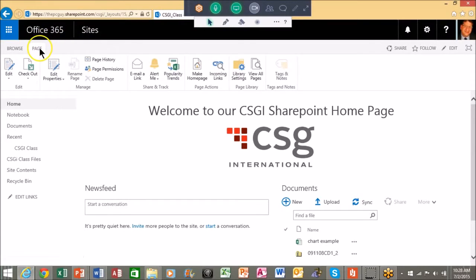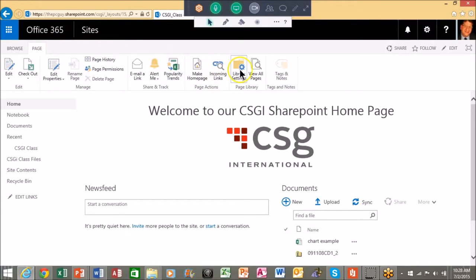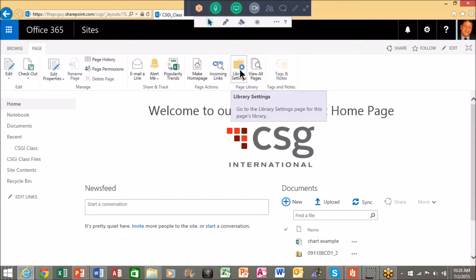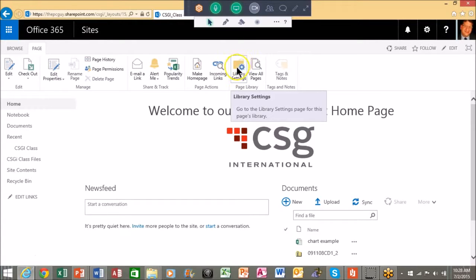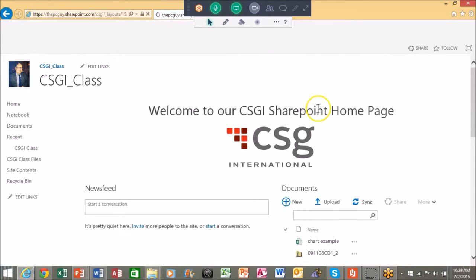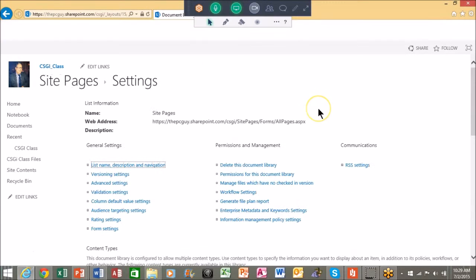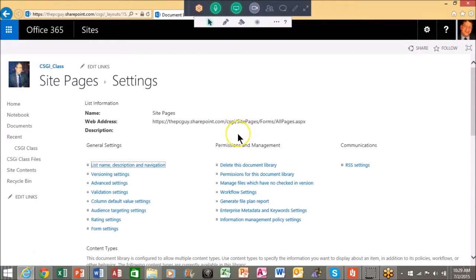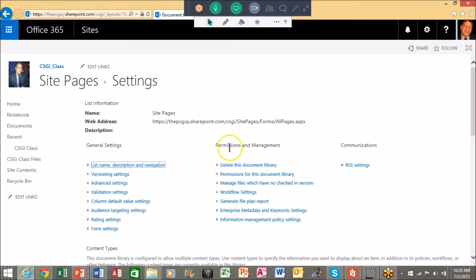I'm going to pick on the page tab. Now over here it says library settings and the library in this case would be all of the web pages for the site. So I'll pick on library settings. Now there's settings that you may or may not have access to but you probably will have access to this next one.